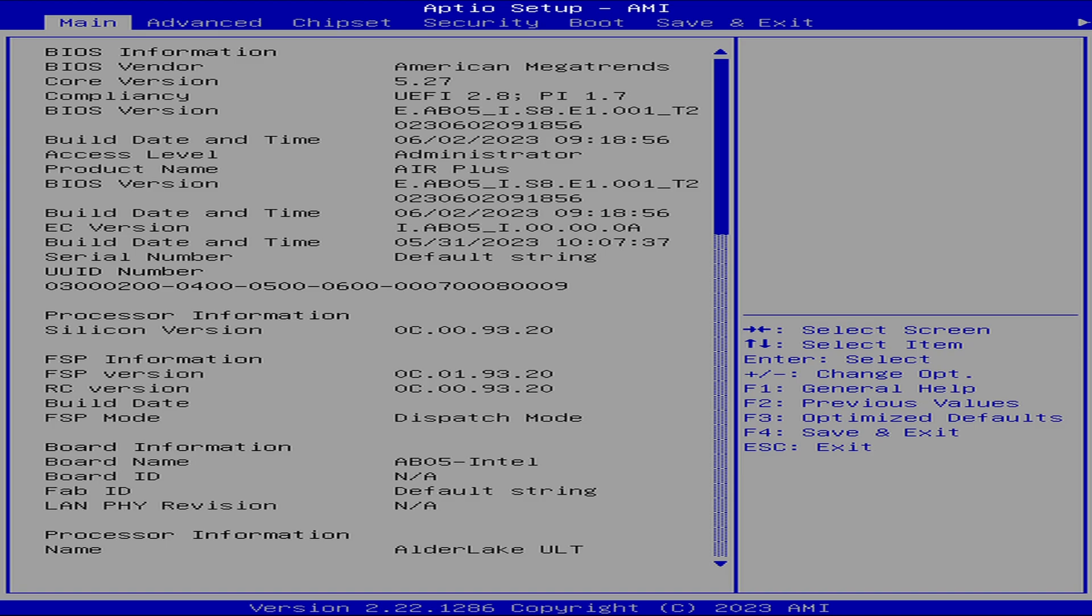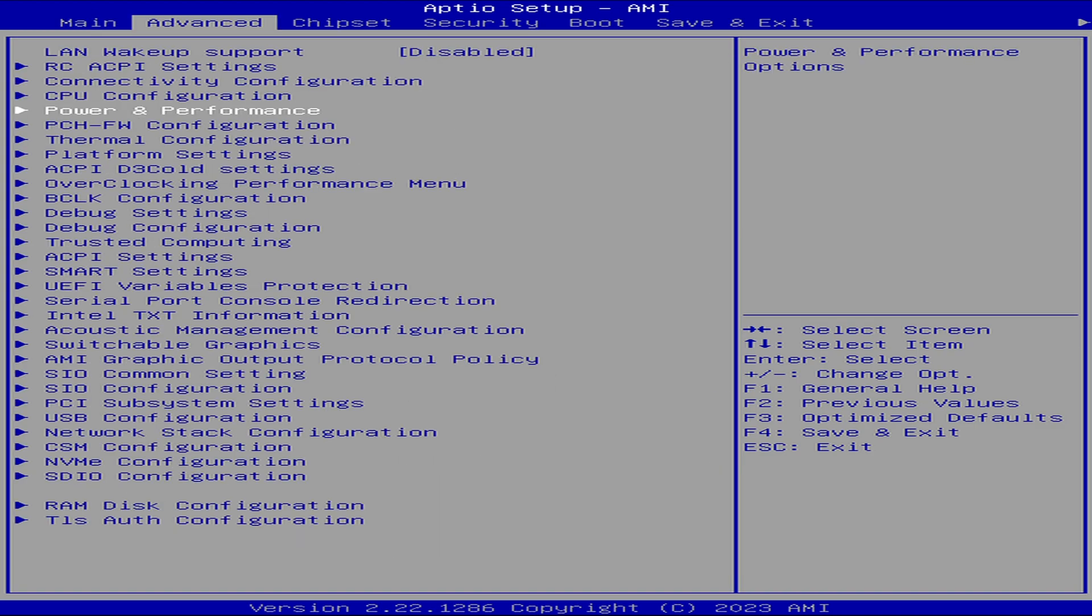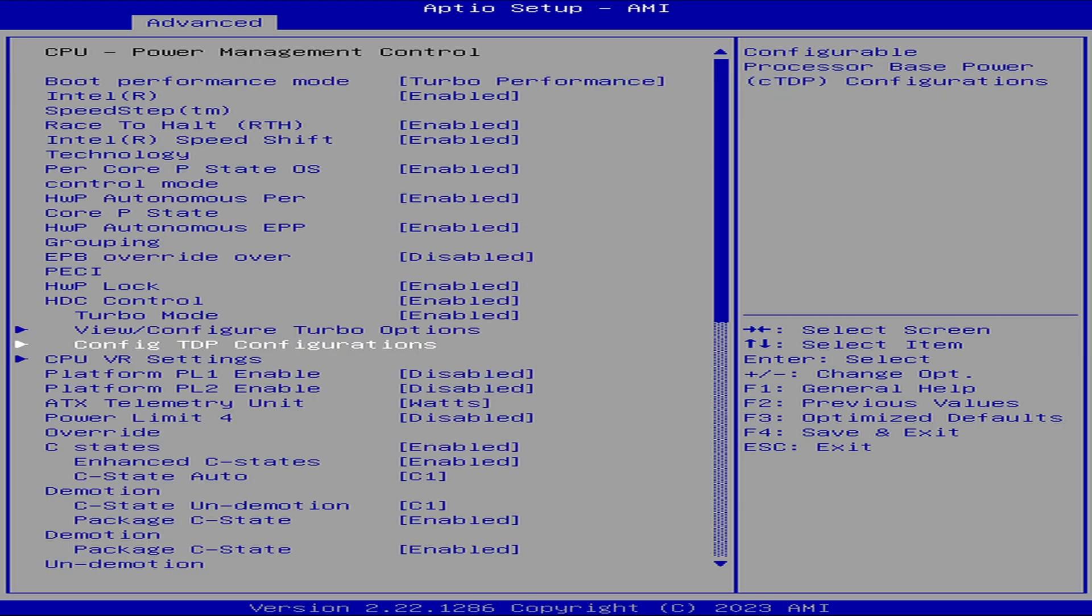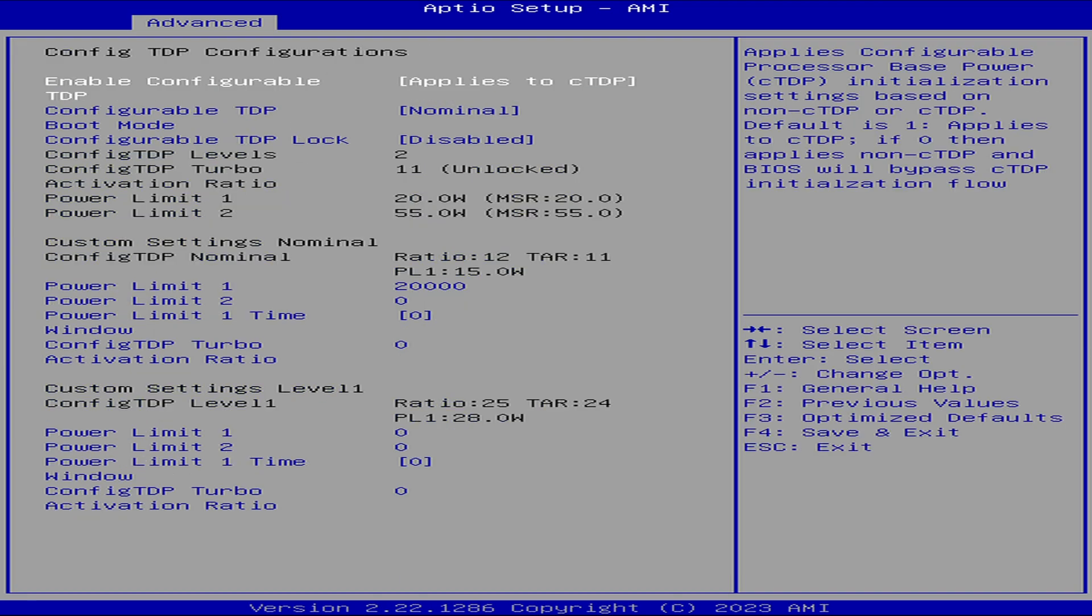First thing that we need to do is to head over to the advanced tab, then click on the power and performance. In the power and performance menu, we're going to be swapping the power management control on the CPU. Go ahead and enter on there. We're going to scroll down until we see config TDP configurations.